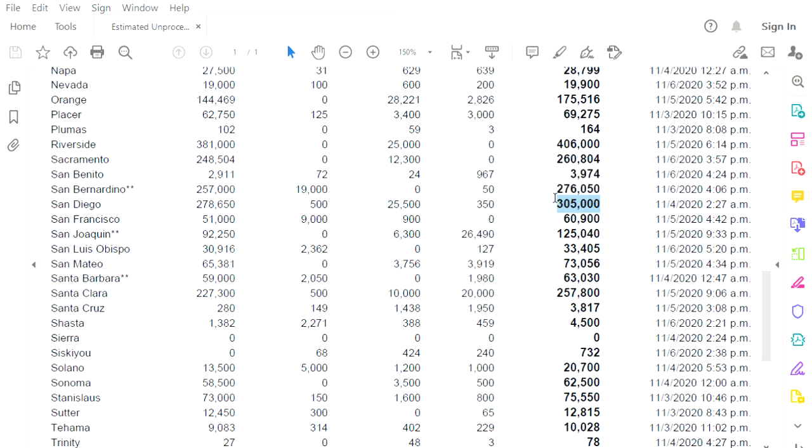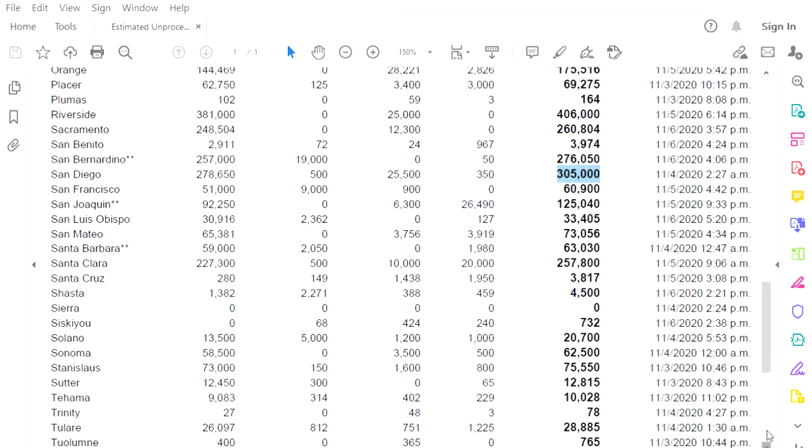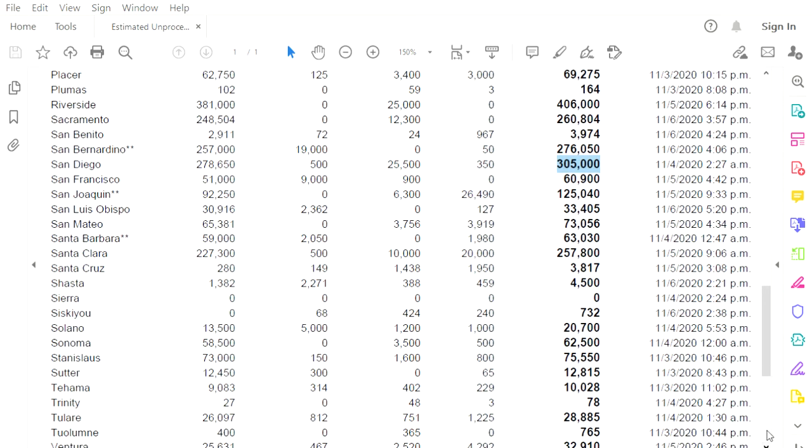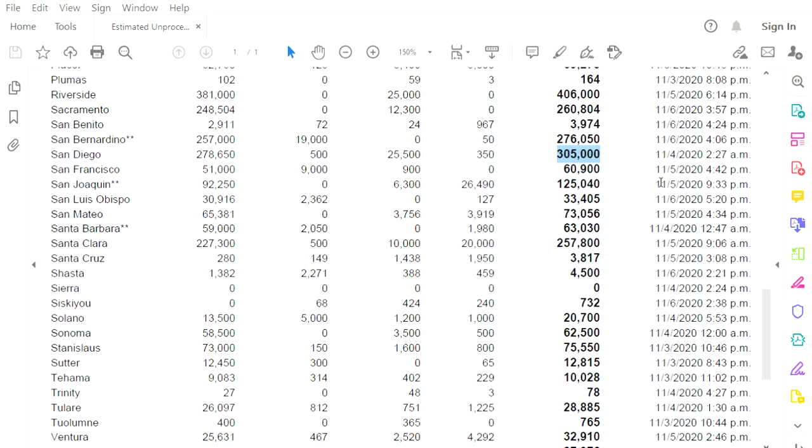San Diego County, 305,000, the last time they counted was on election night. And if they counted anything, they're not reporting it. They are supposed to be reporting this every day. It's not being reported. Why are they not reporting the votes? San Francisco did not count any ballots yesterday. They have 60,900 outstanding.